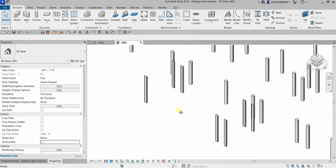Let me turn off the Section Box so you can see the whole model. Hopefully you learned something from this video. Thank you for watching, guys — have a nice day!